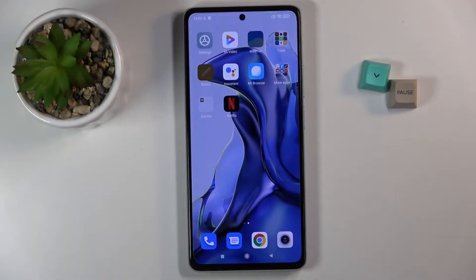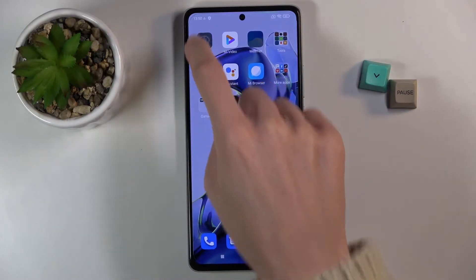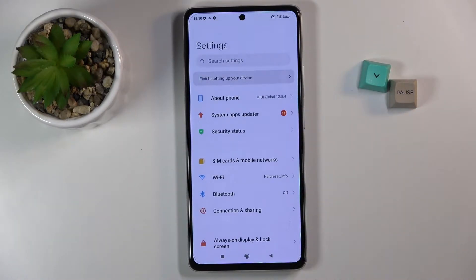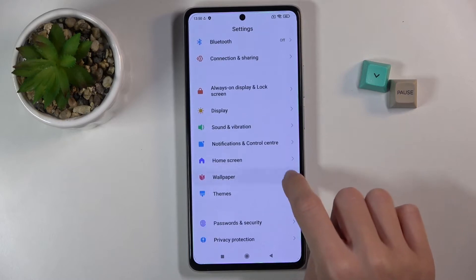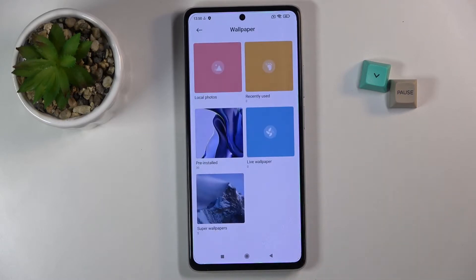Here I will get the Xiaomi 11T and let me show you how to change the wallpaper on this device. First, open the Settings, then find and select the Wallpaper album, and now choose the source from which you want to pick your wallpaper.